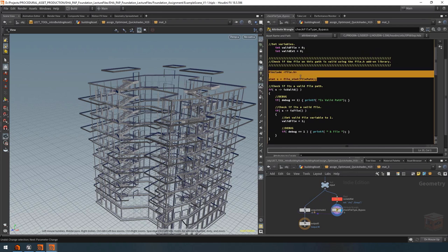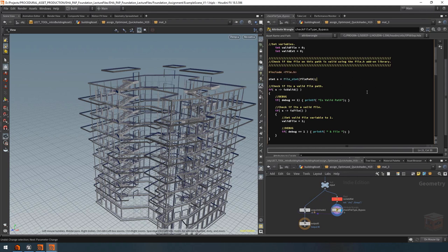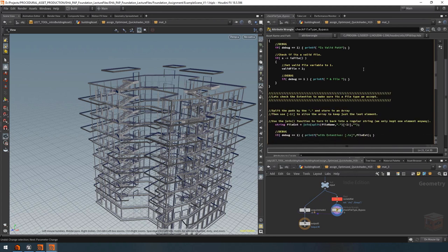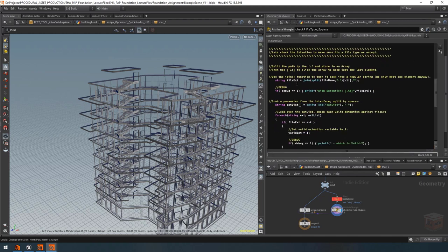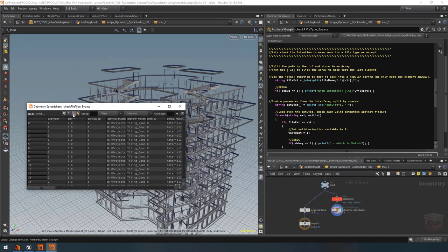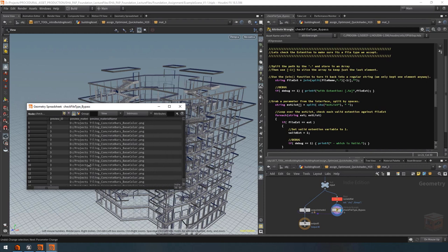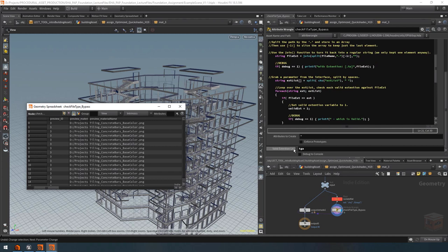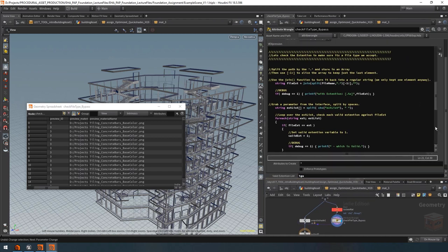In this wrangle node we're going to write the most complex piece of VEX code we've written up to this point. This is going to consist of four different components plus a debug component. Basically we're first going to retrieve our current material path — the full folder path and file name for the current texture we're trying to assign — and then check if this is actually a valid texture or not.